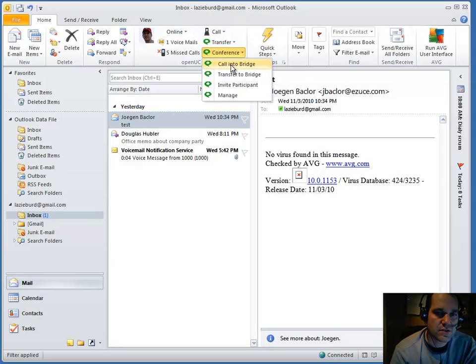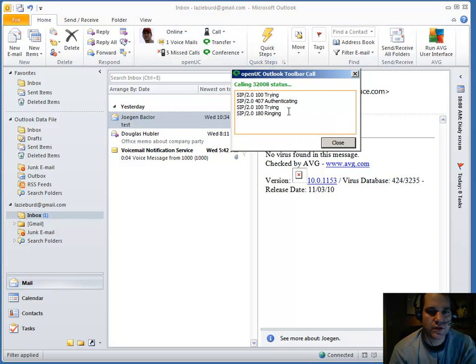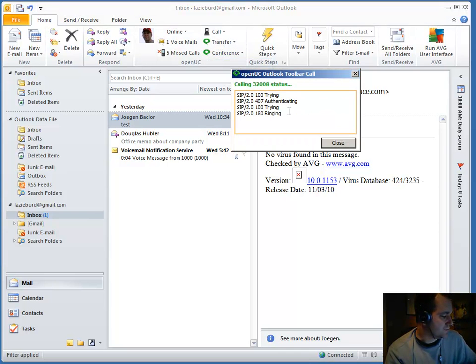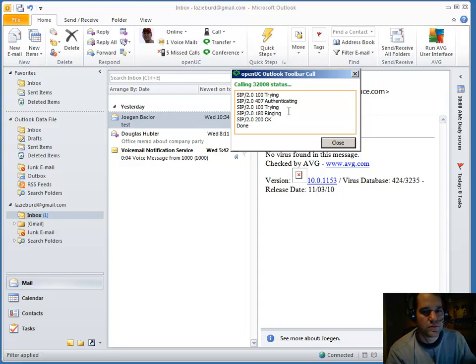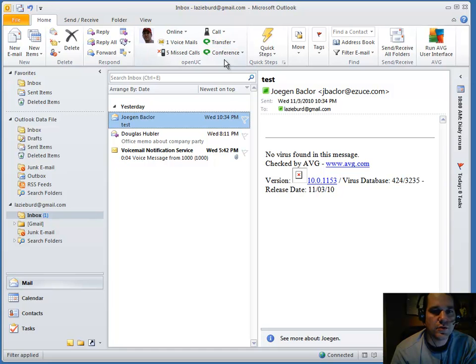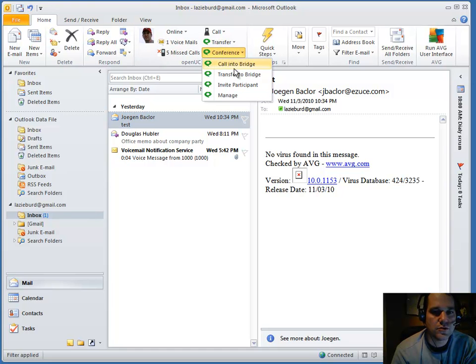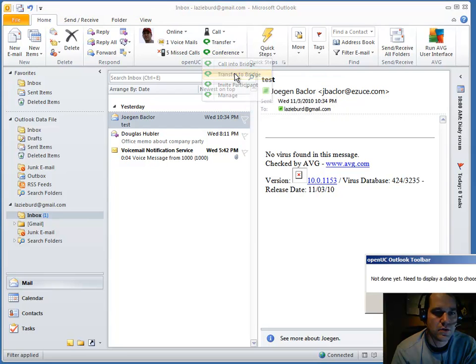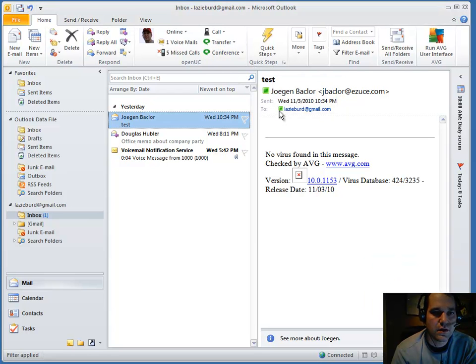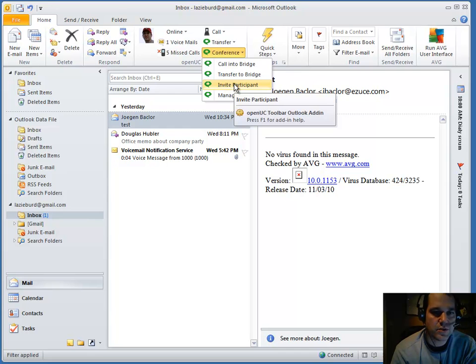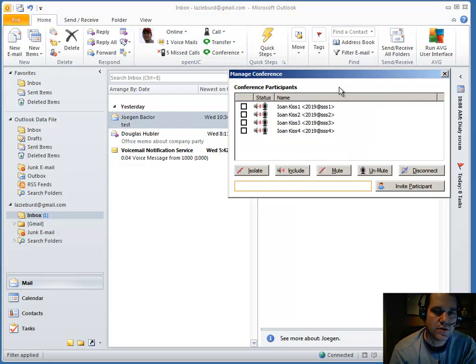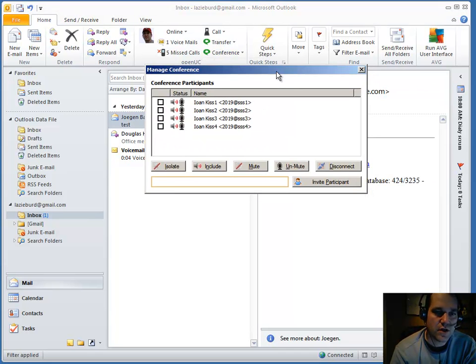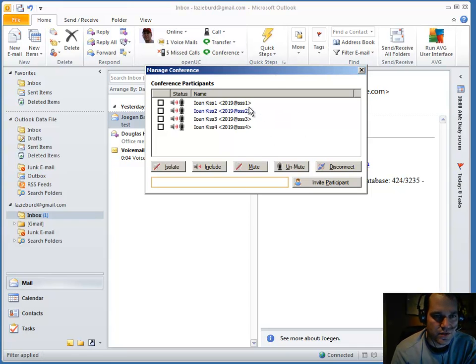With conference, you can call directly into your conference bridge. You can also transfer someone into your bridge who's currently calling you. And you can invite other participants. And you can manage your conference that's currently in progress. We're still working on this feature.